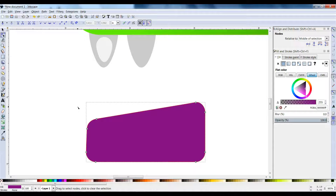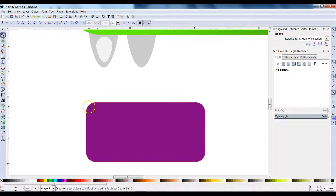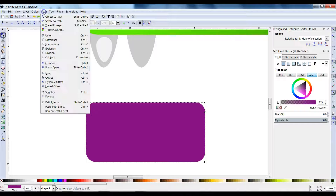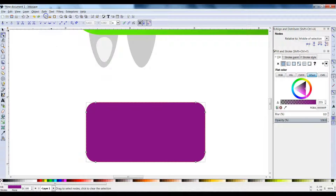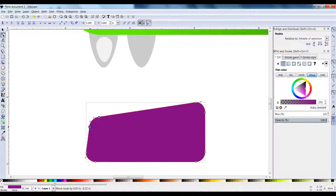In case you missed it: first make sure it's Path > Object to Path, click on the node editor, click and drag across both nodes, and then just click and drag down on one of them.